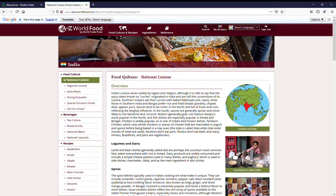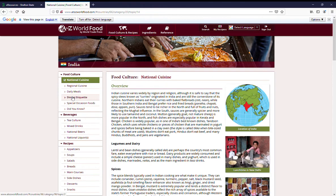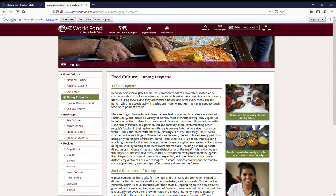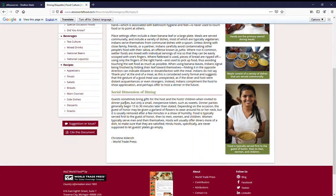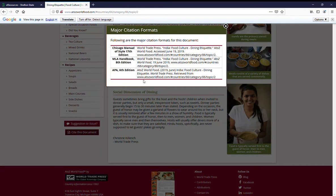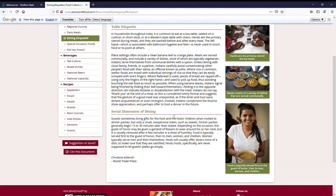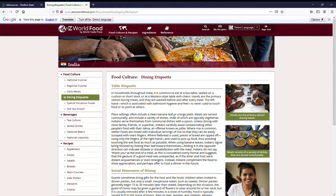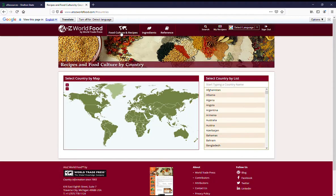It doesn't matter, like this was national cuisine. If we want to look at dining etiquette, you can go down here and click on cite this document, and it will cite dining etiquette. To get back to the main page, click on food culture and recipes at the menu at the top.